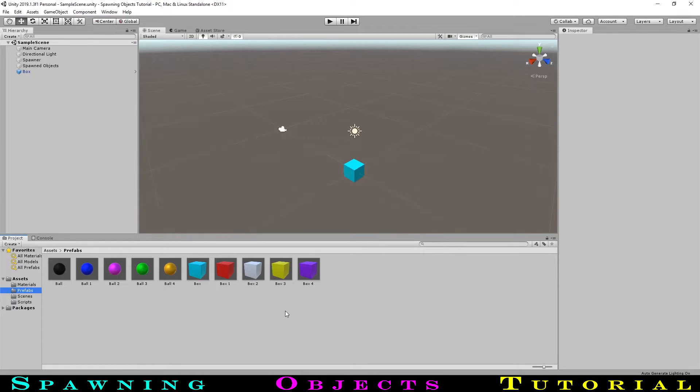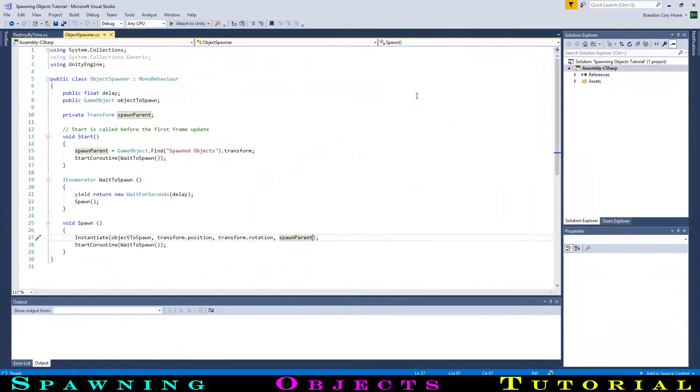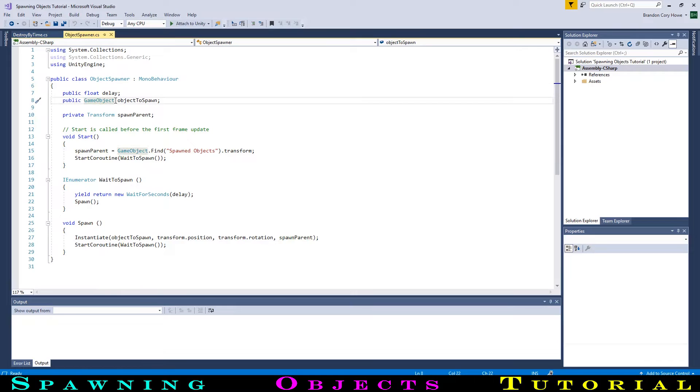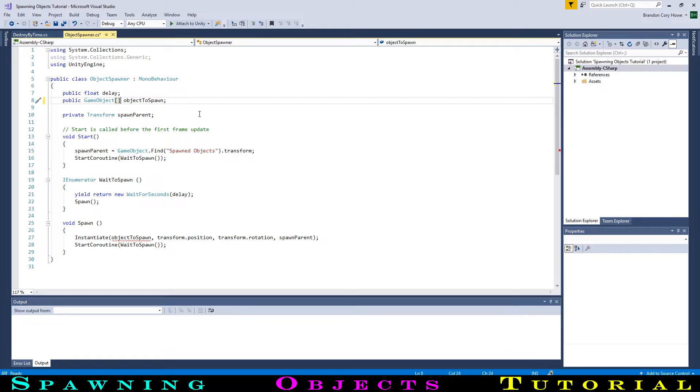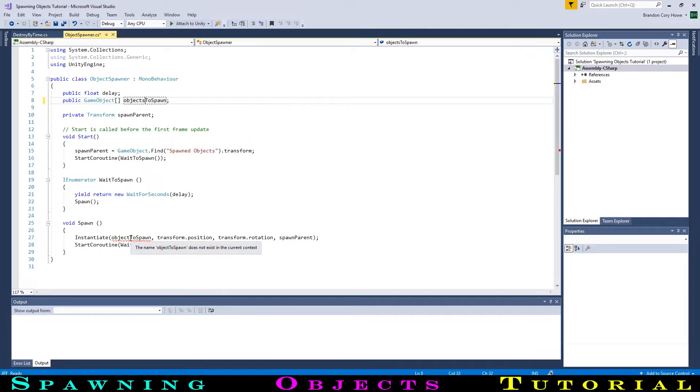Now let's change our code to spawn objects randomly. First, we can get references to all of the potential objects to spawn by adding square brackets after the type of variable, turning this into an array of game objects, which is essentially a list storing multiple game objects. Then we will add an S to the variable name.